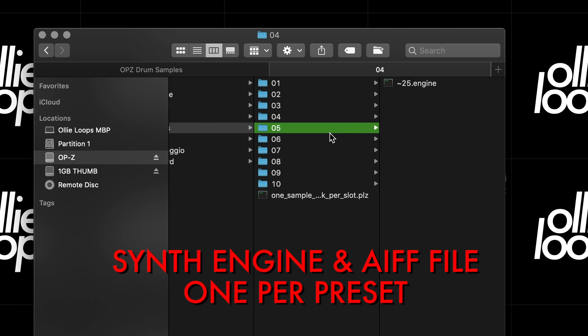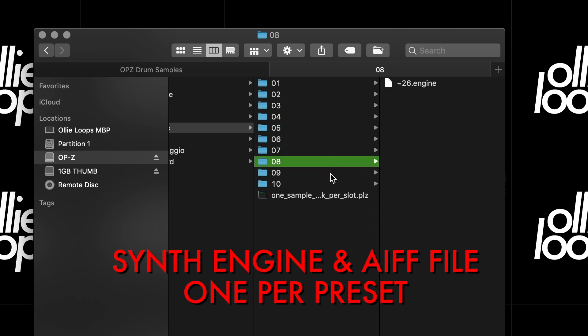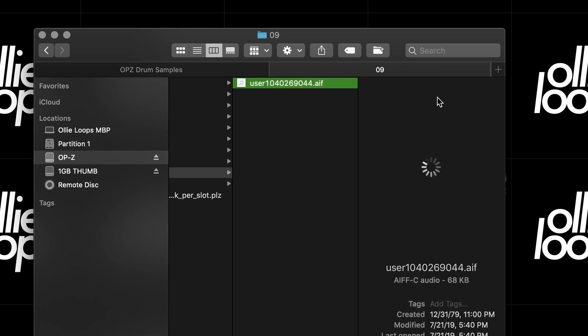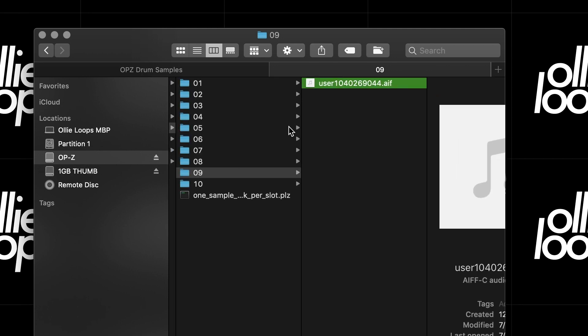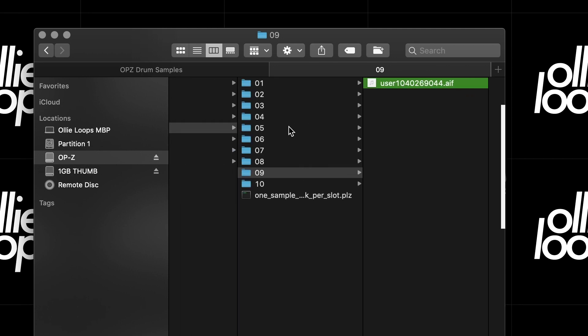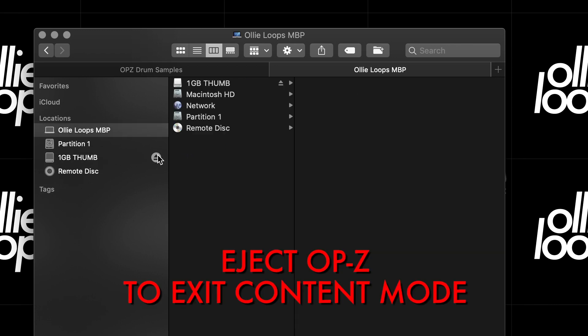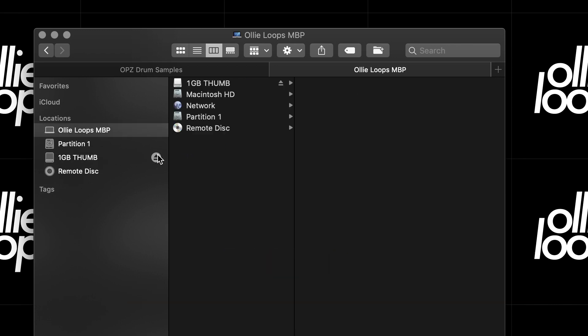Here we can see a sample that we recorded on the OP-Z, which became a user sample pack. But we can also drop an AIFF file here to use with the Synth Sample Engine. Again, just make sure there's only one file per preset folder.